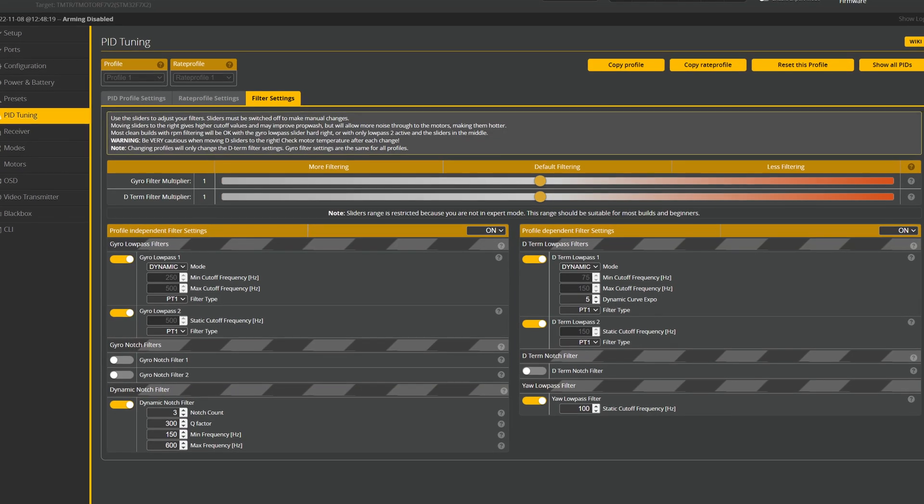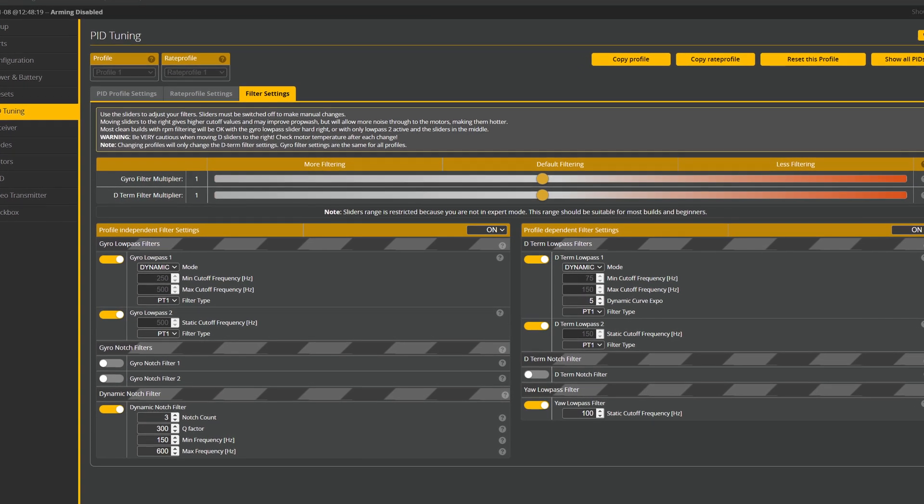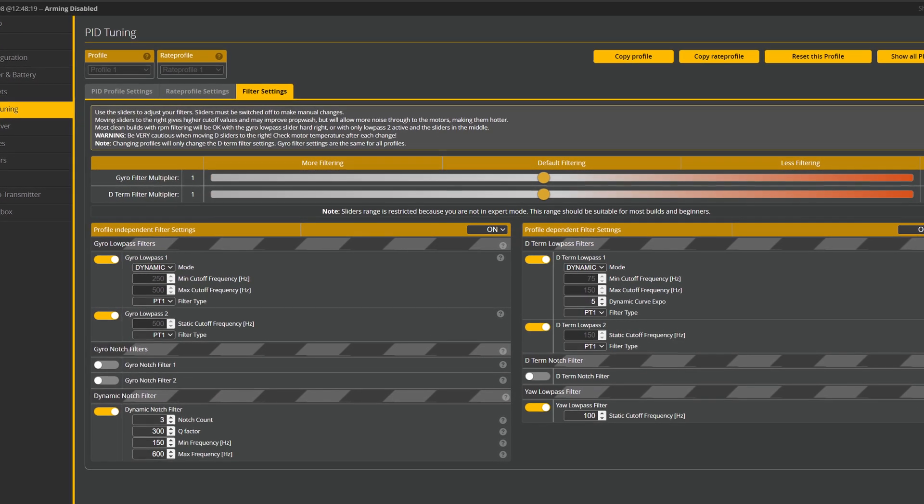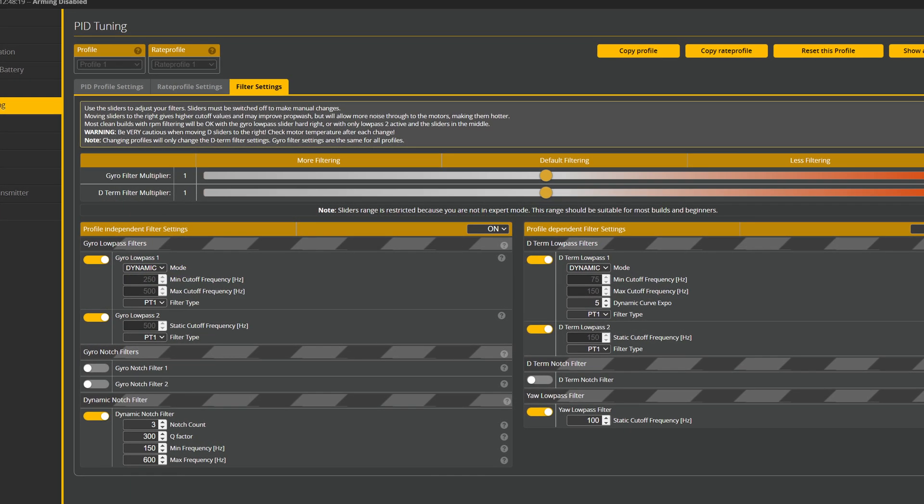Even a quick look at the Betaflight filtering options shows that there is a lot happening. A lot of filters to enable, a lot of filters to disable, and a lot of settings that you can change. In this episode of the FPV University, let's take a look at the Betaflight filters.